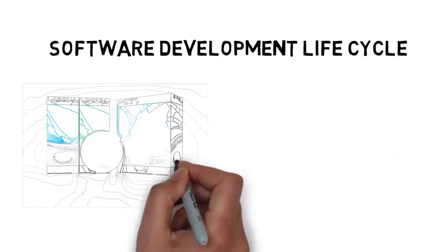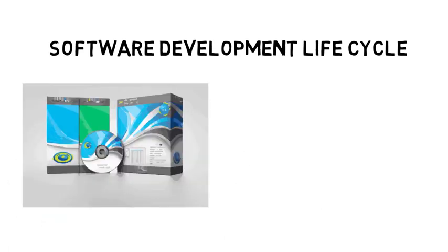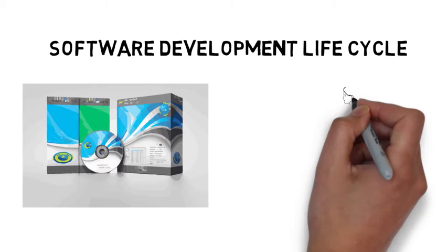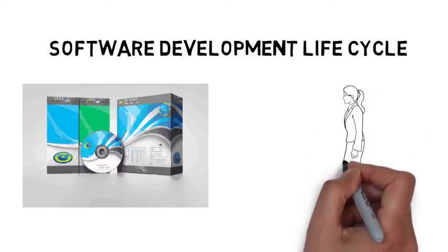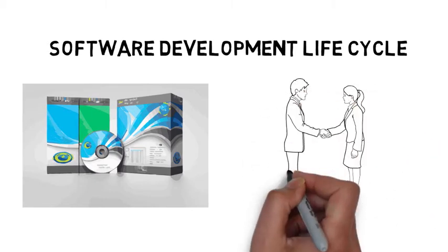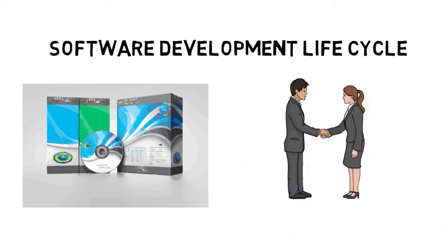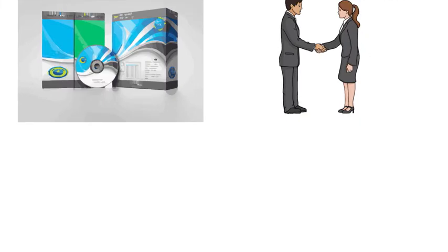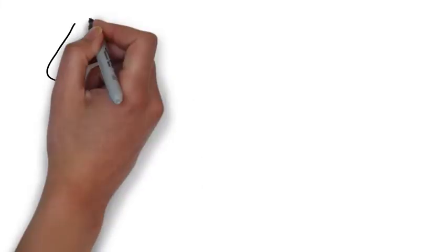Now we're going to put those stages into context and imagine that a company has contracted you to build software that monitors online sales of red, green, and blue socks for chickens.